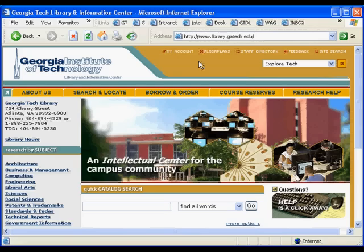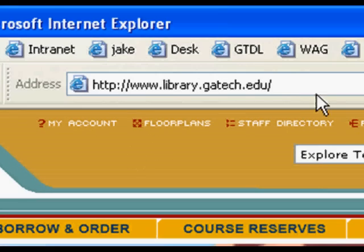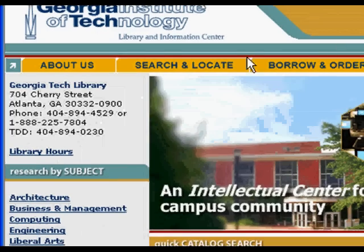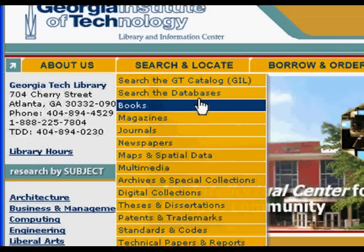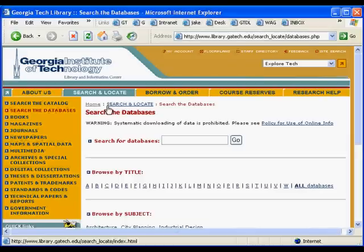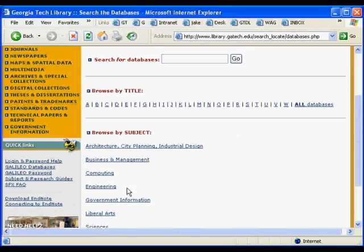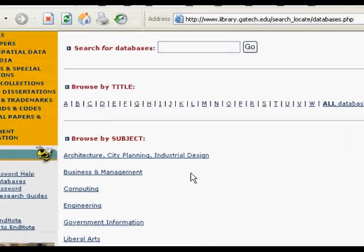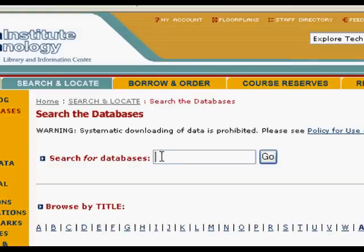For that, I recommend they use a library database called Compendex. You start by going to the library website — the URL is right here. Once you're there, go under Search and Locate and search the databases. This provides a link to all the databases we have, and there are hundreds of them. You can search by title, browse by title or by subject, and there is one specifically for ME. I recommend you take a look at some of the resources geared toward your discipline.